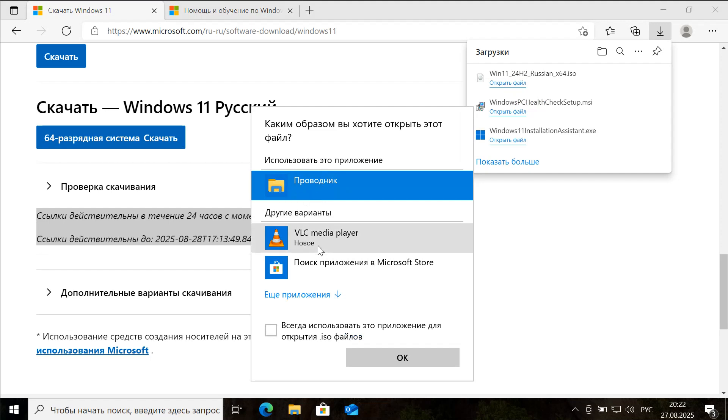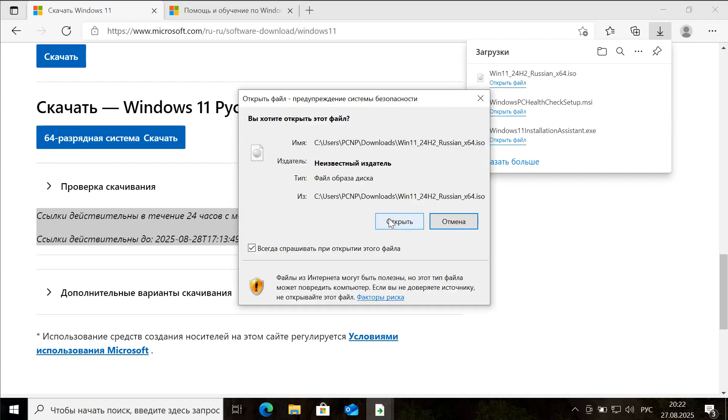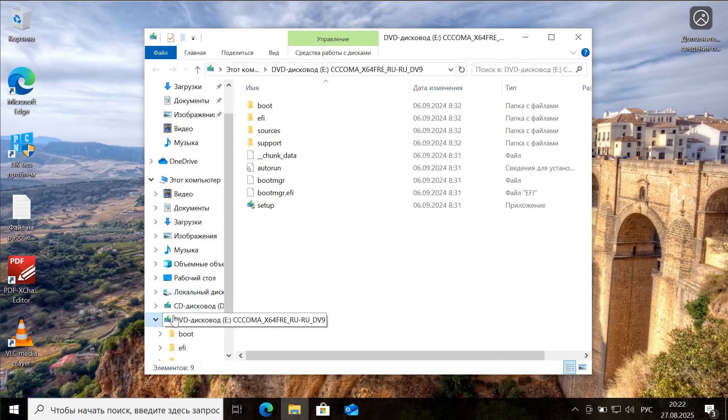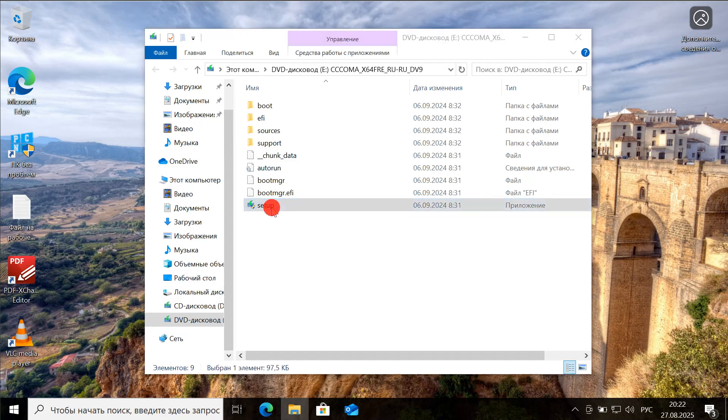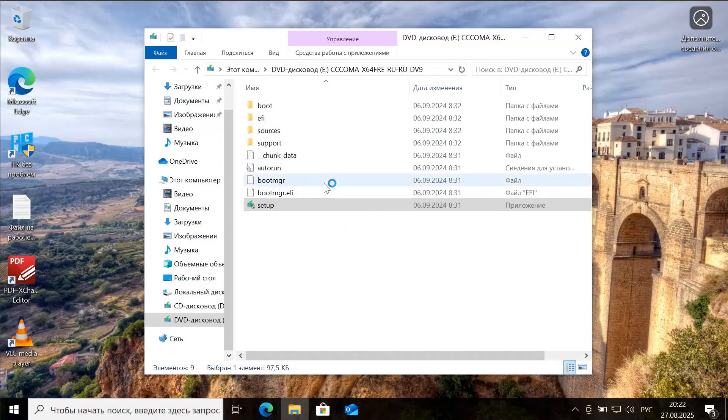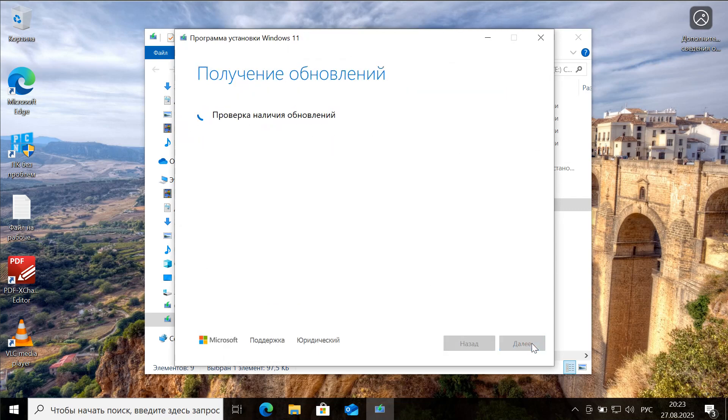Once the ISO file is fully downloaded, we can simply open it or run it directly, and the disk image should automatically mount in File Explorer. We then click on the mounted image to open it, and we observe that the DVD drive now reflects the disk image mounted as a DVD drive.